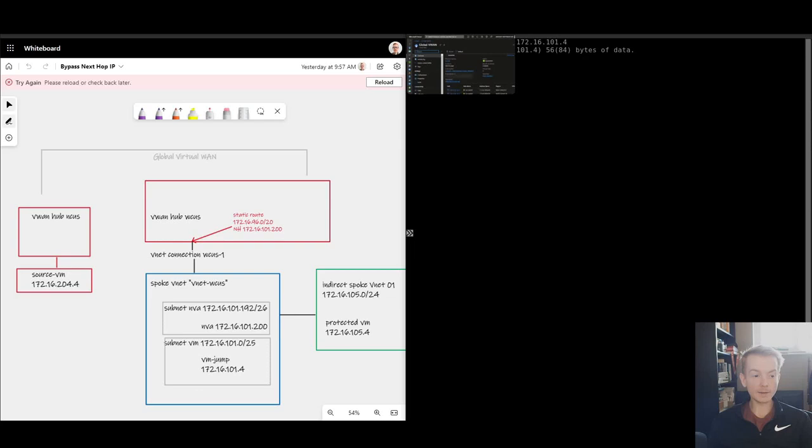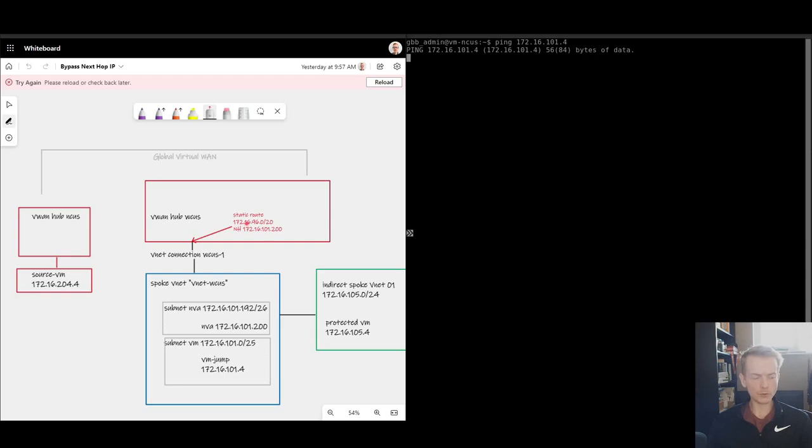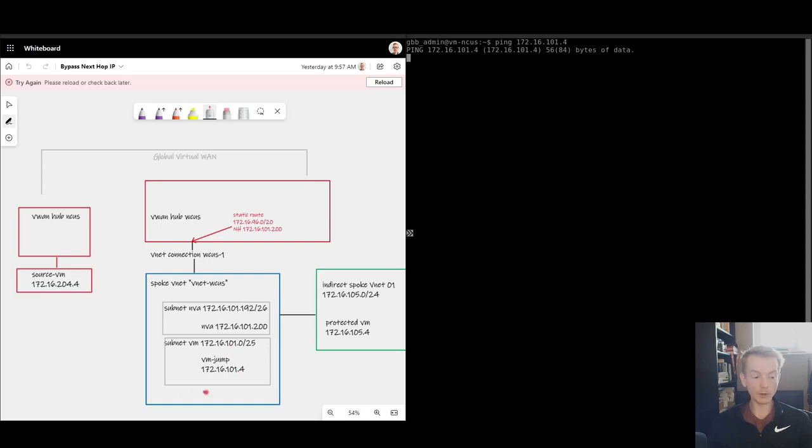Now in the past there has been workarounds available where for every single virtual machine that you need access to, you insert another static route, a slash 32 route, which looked rather strange. It would say 172.16.101.4 as the match condition and the next hop would also be 101.4. So very confusing and pretty unscalable if you have a lot of these singular virtual machines inside the blue box that you don't want to be filtered by the NVA.